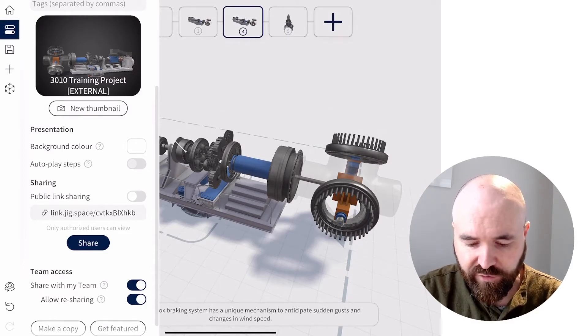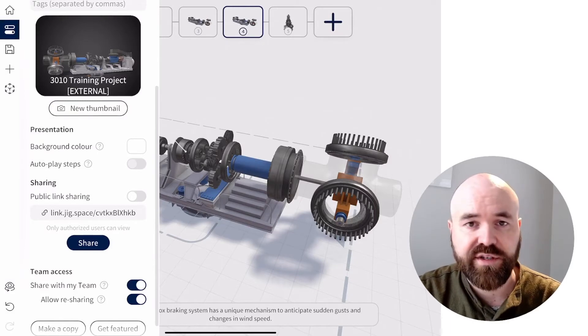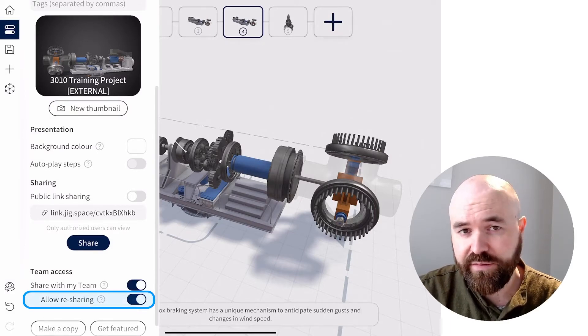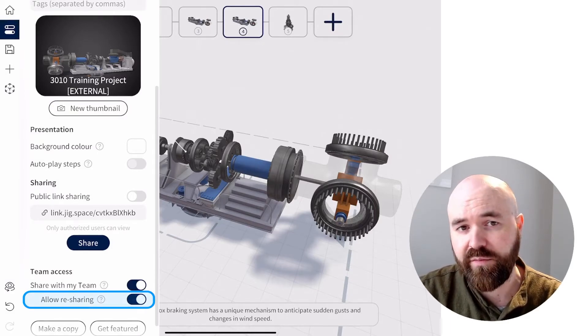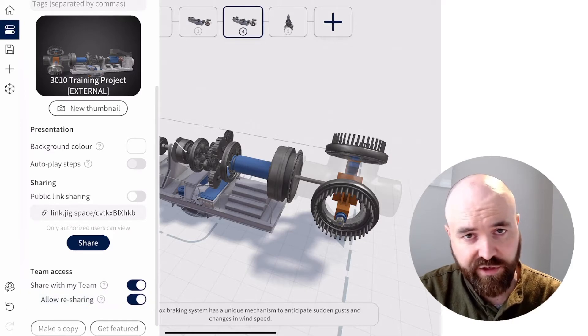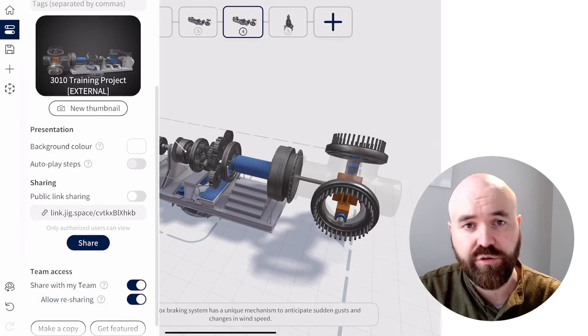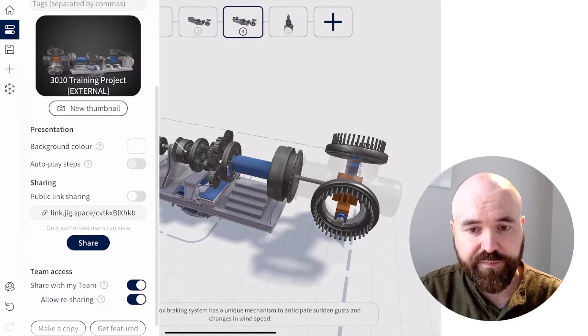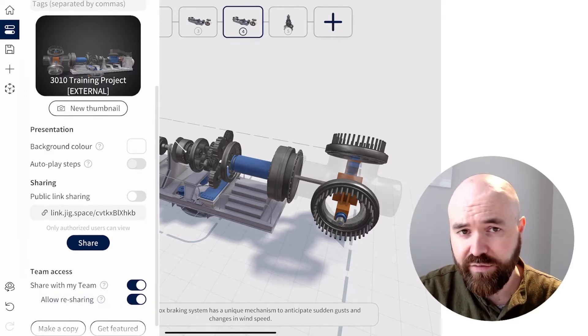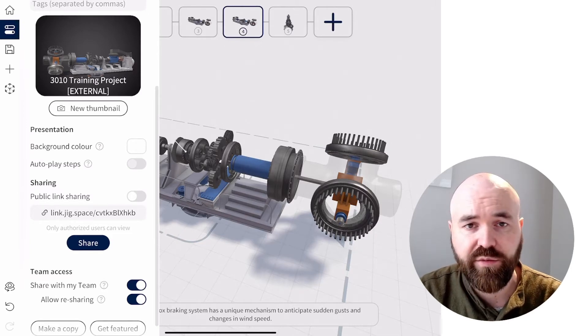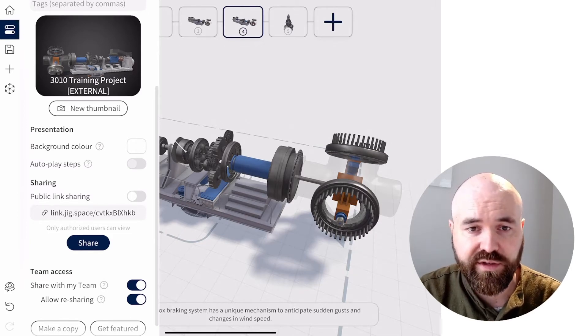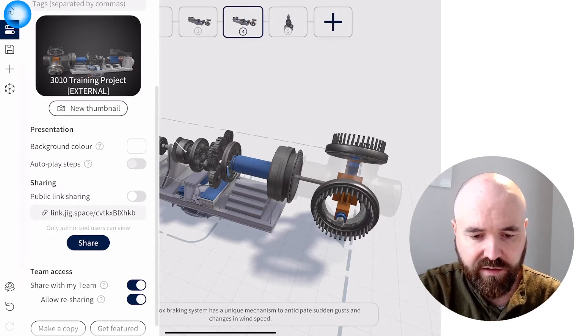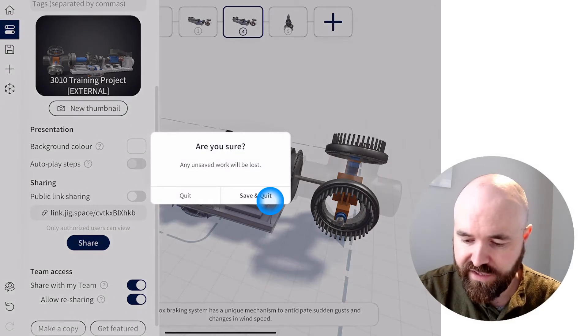I've also got the option underneath that which says allow resharing. This lets me control if I want my team members to be able to generate a QR code or a share link to send on. I can disable that or allow it. I'm going to allow it because I want them to share this with their customers. Now I'm going to save that.